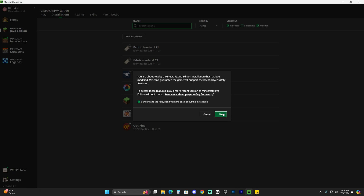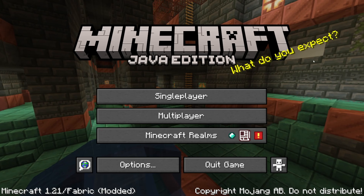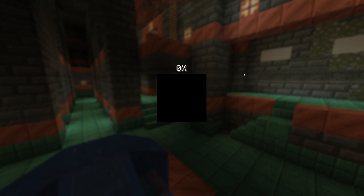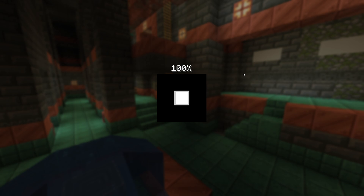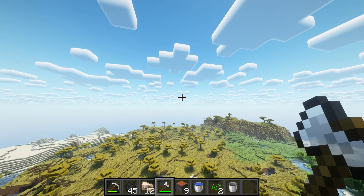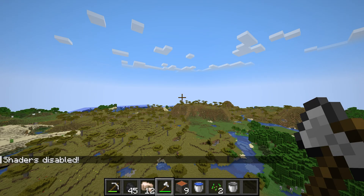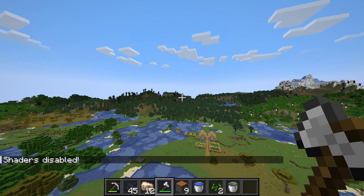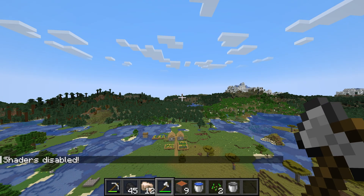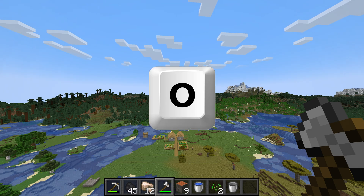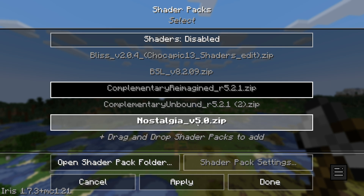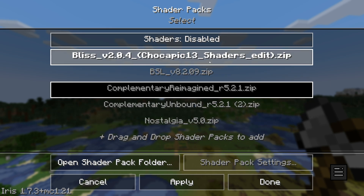Now go ahead and launch that Fabric instance — hit Play, click that you understand the risk, and then click Play again and wait for the game to load. Once the game has opened, go ahead and launch a single-player world. Distant Horizons is a client-side mod so it works on multiplayer servers too. When you open the world you most likely won't have any shaders yet, but you will have the Distant Horizons mod working. To add shaders, press the letter O on your keyboard — that will open the shader selection menu. Most likely you don't have anything in here yet, but don't worry because we're going to add the shaders we downloaded earlier.